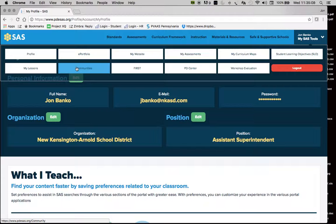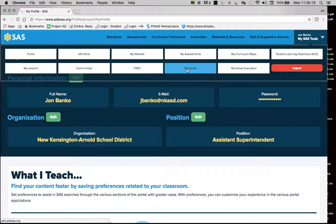Communities is another feature we'd like to begin working with here in district. Finally, the Professional Development Center is an area where you can find online approved Act 48 professional development activities, and hopefully you'll take some time to explore that area as well.